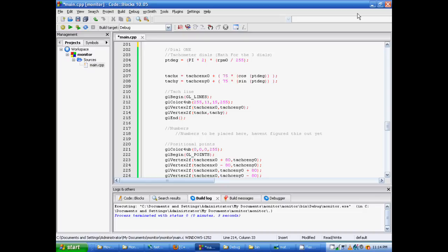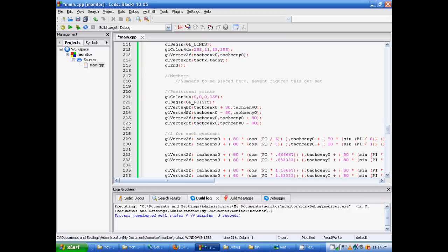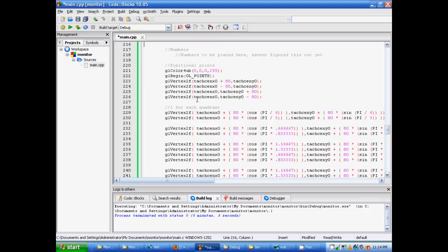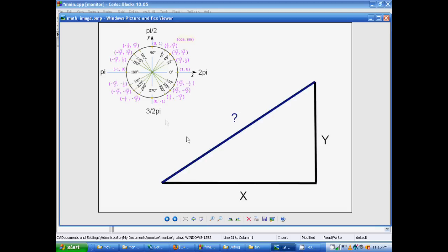To give us something to point to, I have positional points. We're going to color them black, so we have a GL color for UB, 000255. We have a GLBN, we use GL points, and we want to go from the center outwards. These are going to be the top, bottom, left, and right. On our little chart here, it will just be pi, pi over 2, 2 pi, and 3 over 2 times pi.